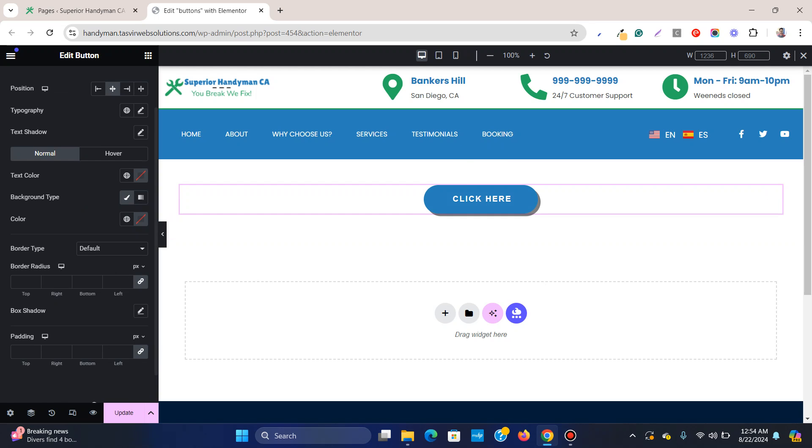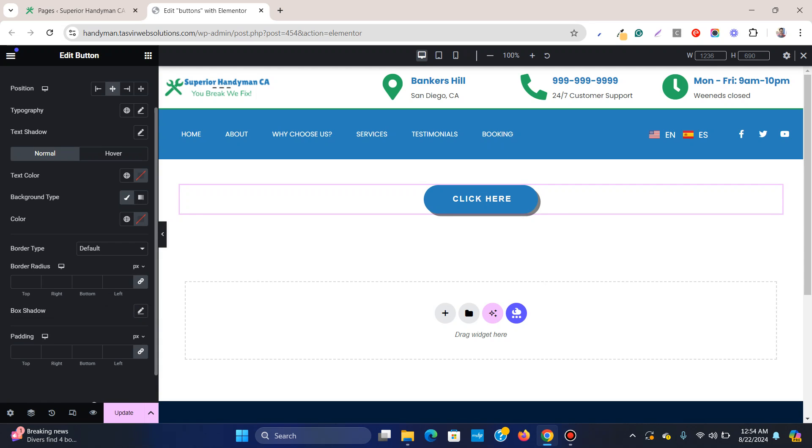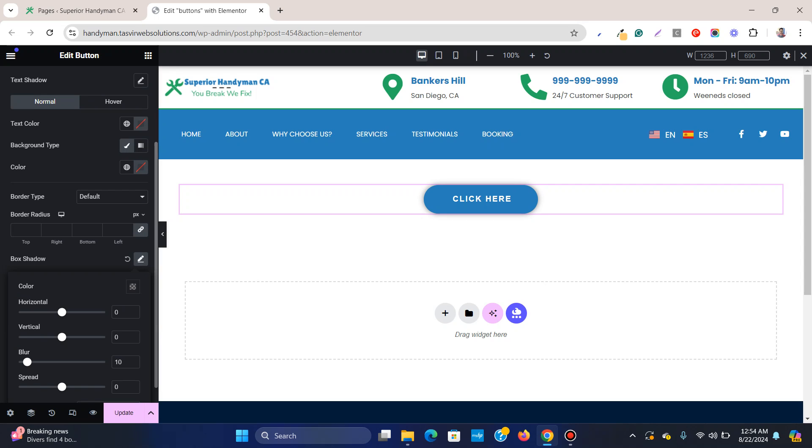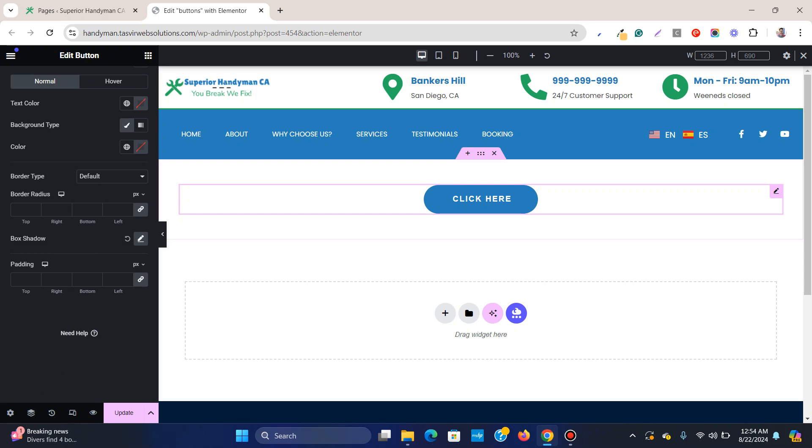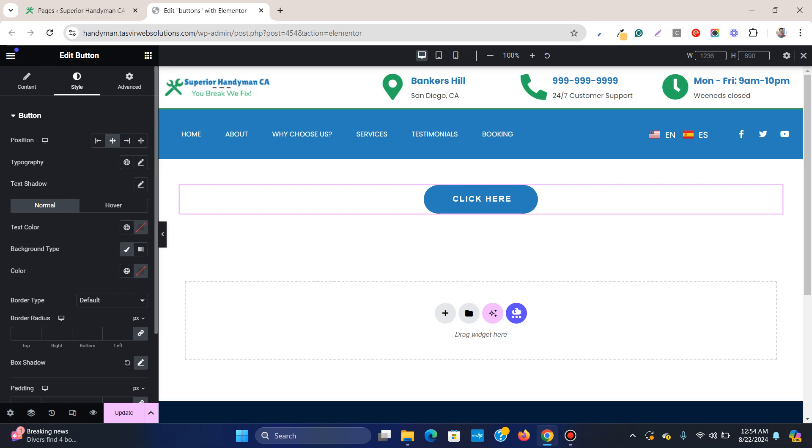What I'm going to do is remove this box shadow so I can focus on creating the round button. So click over here.